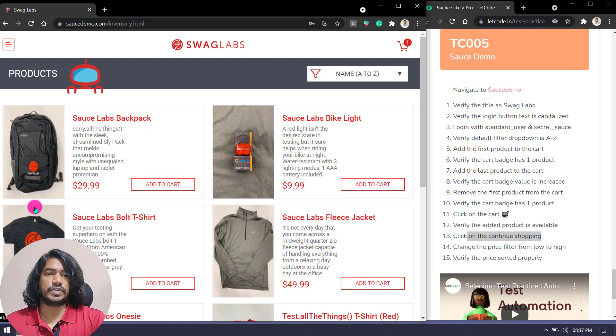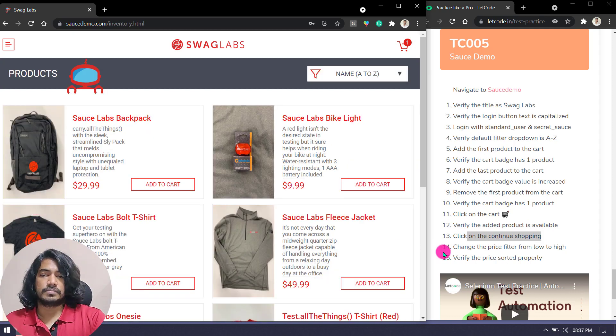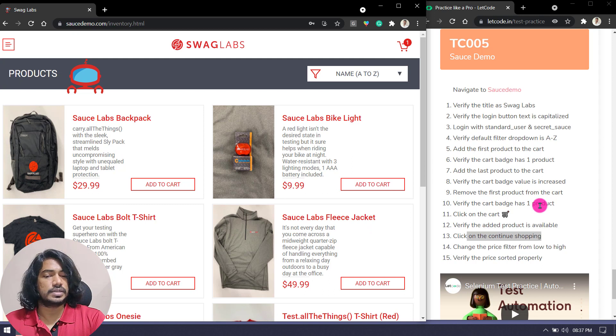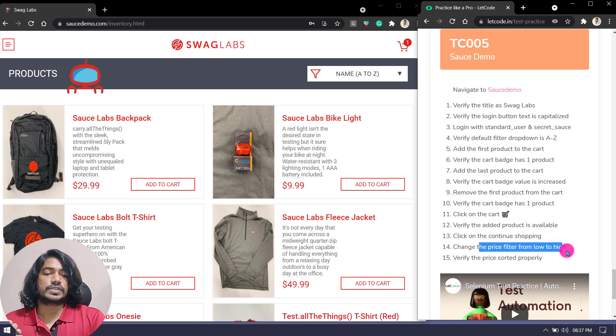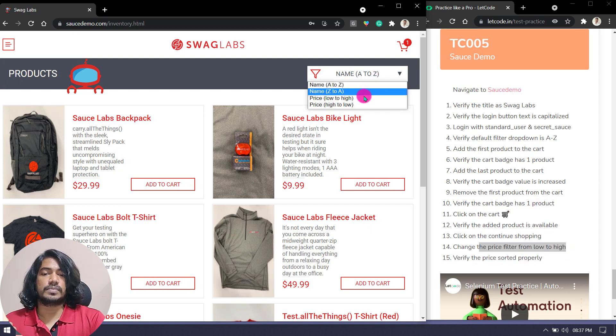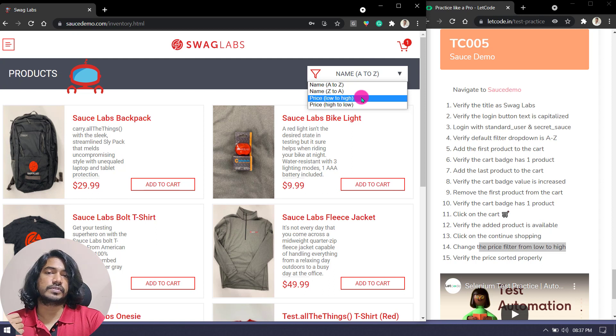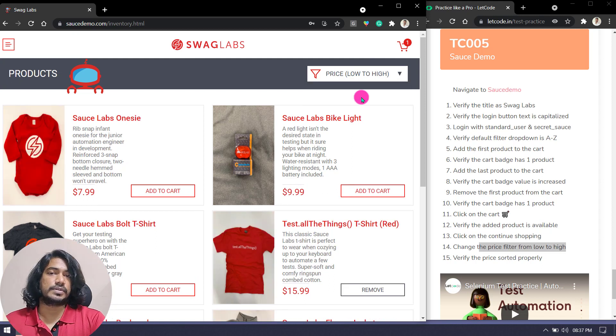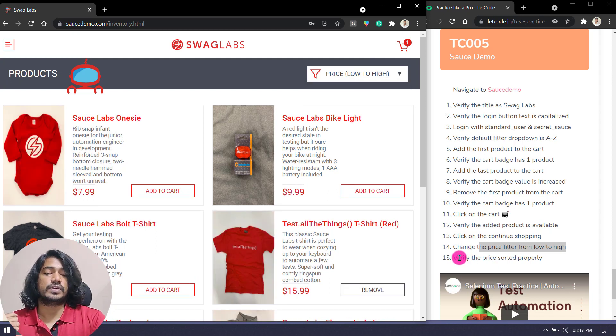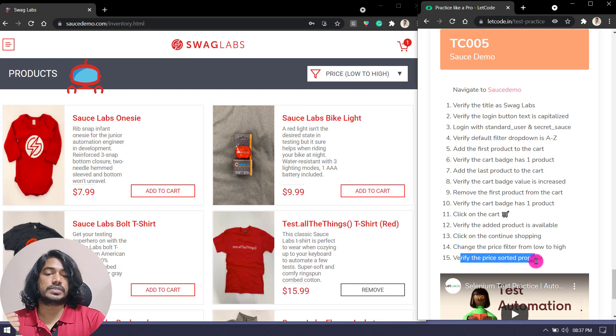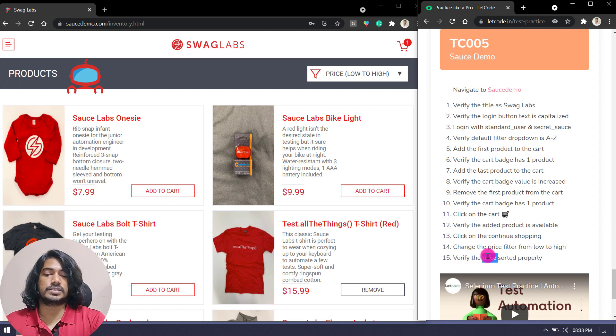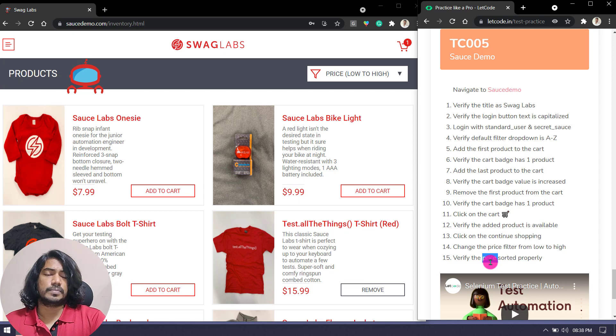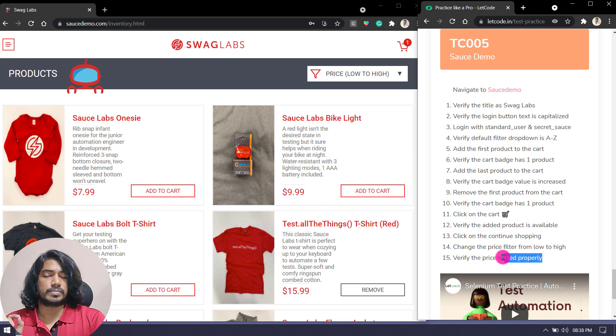But here is where the real game starts. Change the price filter from low to high. From low to high we will select this filter. Then verify the prices are sorted properly.